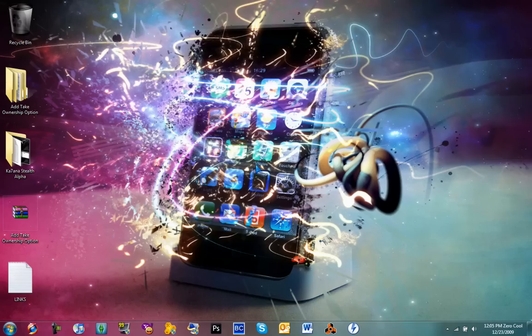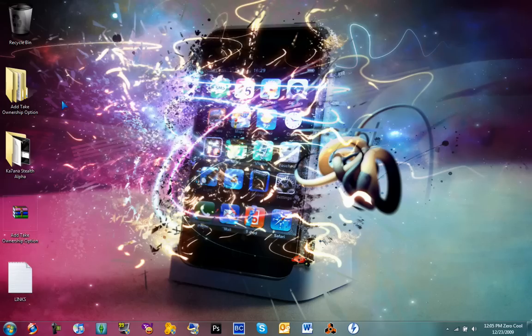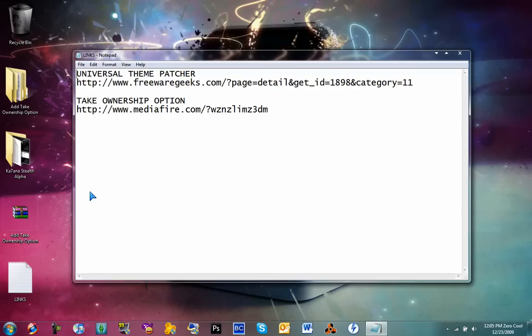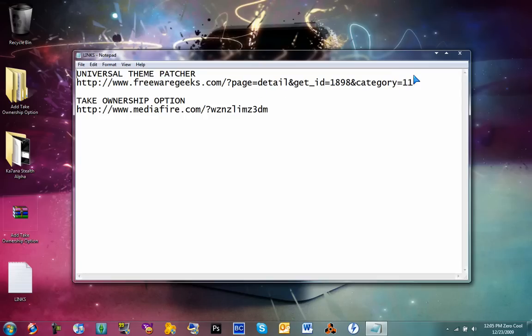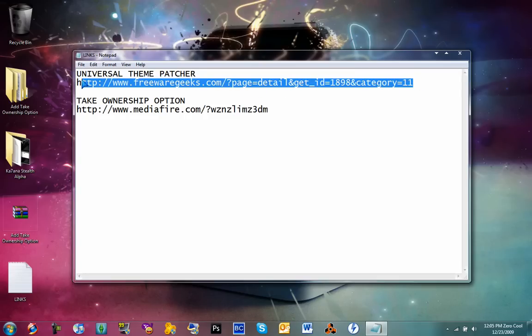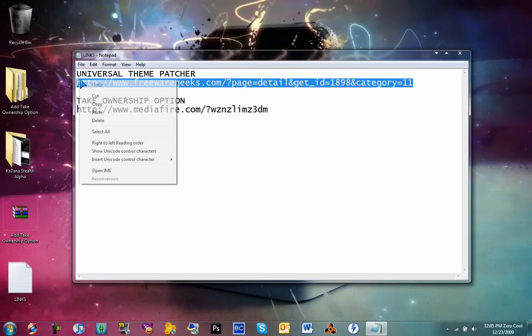If you already have the Universal Theme Patcher or you already patched up your files so you can install custom themes, don't click on the first download because that's all it is. But if you do, click on the first link, the Universal Theme Patcher, to get custom themes.